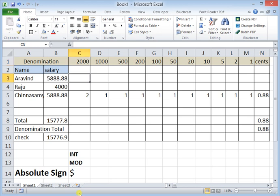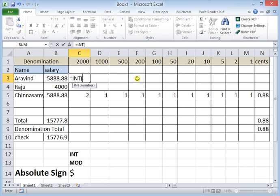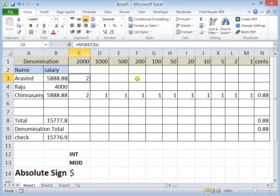I am going to use the INT function — INT stands for integer, which will remove decimal points and provide me with the whole number. The formula is INT(B3/C$1). C$1 is kept stable with an absolute reference so it does not change when I drag down. This gives the number of 2000-rupee notes needed — for example, two notes means four thousand rupees in 2000-rupee notes.